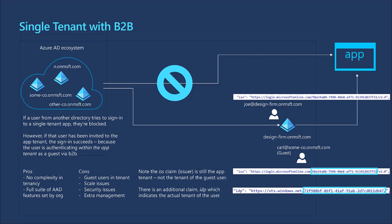While this reduces complexity, there can still be some concerns since you will have guest users in your tenant. You would need to make sure that they have limited access to your resources and have a limit to how long they can access the resources that they do. With B2B collaboration, you can securely share your company's applications and services with guest users from any other organization while maintaining control over your own corporate data.